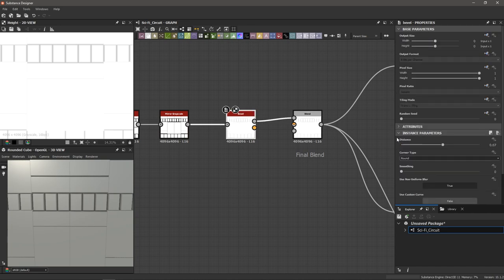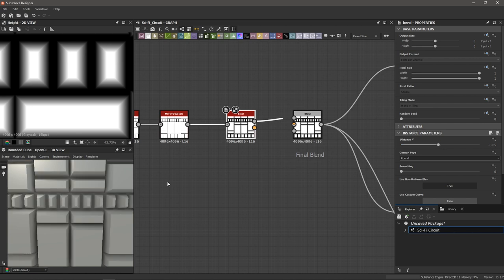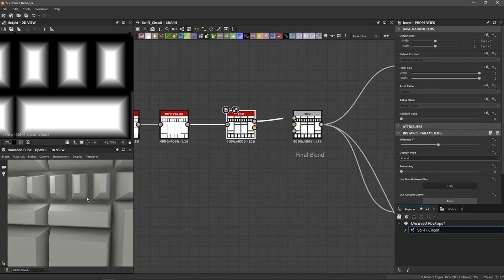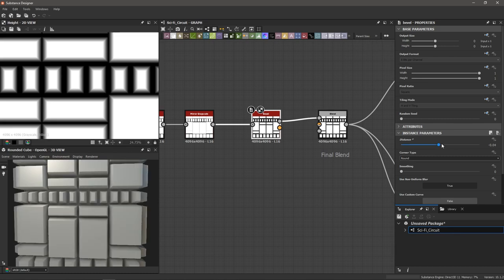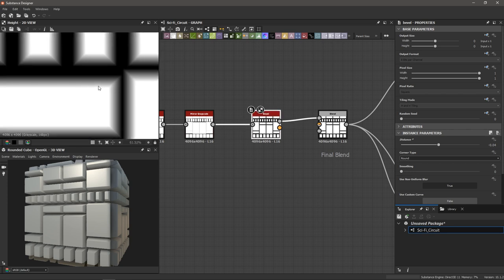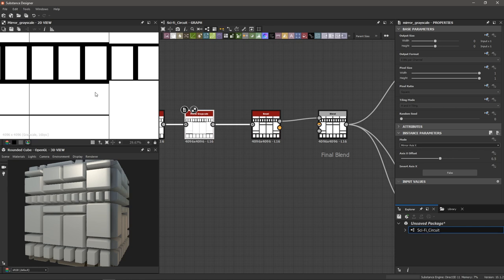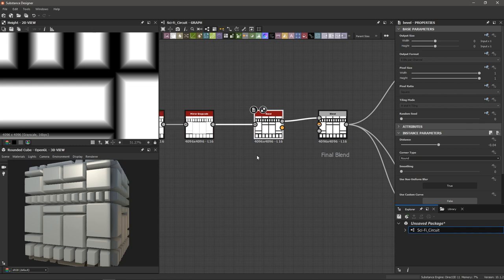Instead of having a positive value where the bevel occurs outside of the shape, you can also decrease this value into the negative, and the bevel is going to occur on the inside of the shape. The shapes are beveling inside, preserving the space around them, and we're getting this really cool effect. Something like negative 0.04 is looking good. By adding this bevel node, we've added some grayscale values to our black and white mirror-grayscaled image. This allows us to use a curve node to adjust these grayscale values to add even more detail — I talk about the curve node in one of my earlier videos where we make a picture frame utility node.